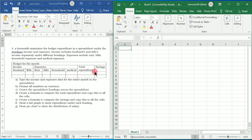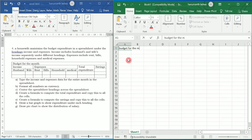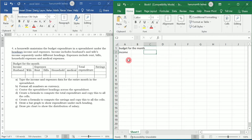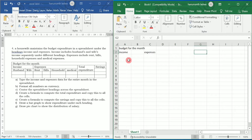Here they have given the table we have to type in the same in MS Excel sheet. I am going to write 'Budget for the Month' and in the next row, in the next column I am going to write 'Income', then 'Expenses', and after this 'Total Expenditure'.